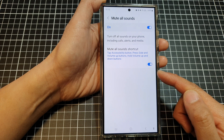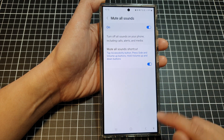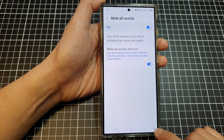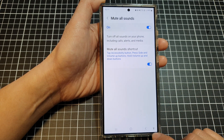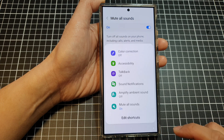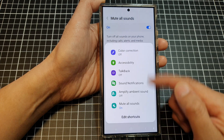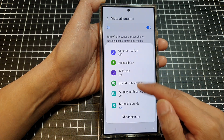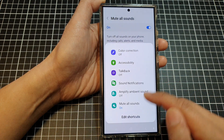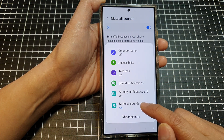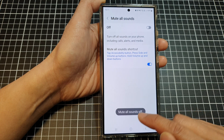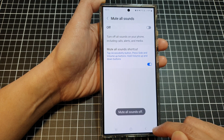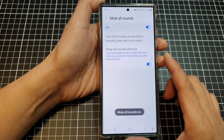Now to use the shortcut, just tap on the accessibility button at the bottom in the navigation bar. From the pop-up you can tap on mute all sounds shortcut to quickly turn it on or switch it off.